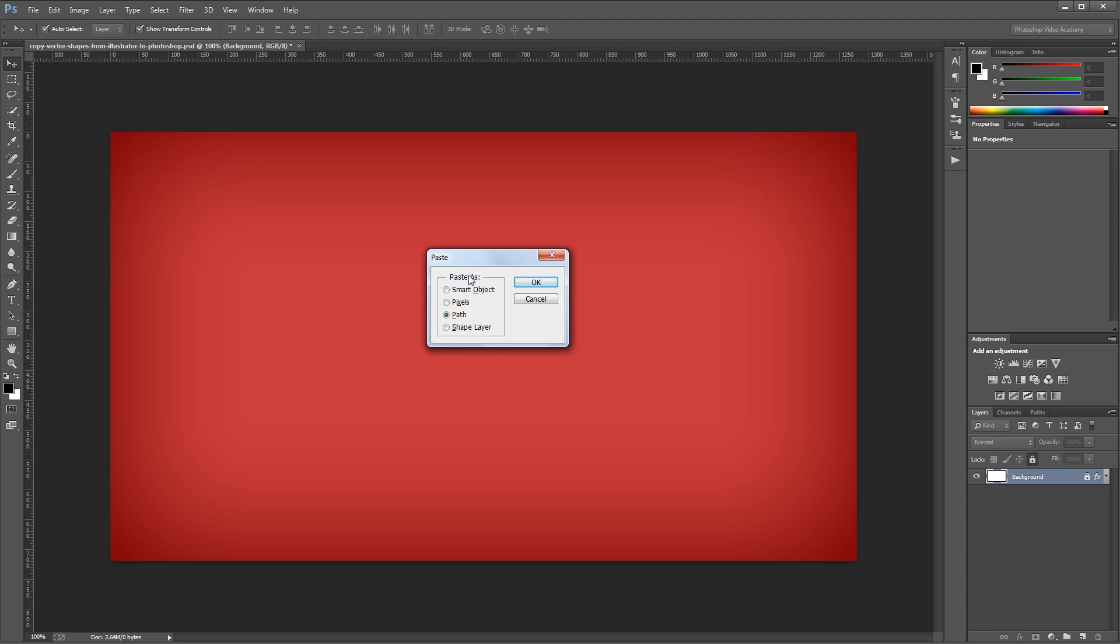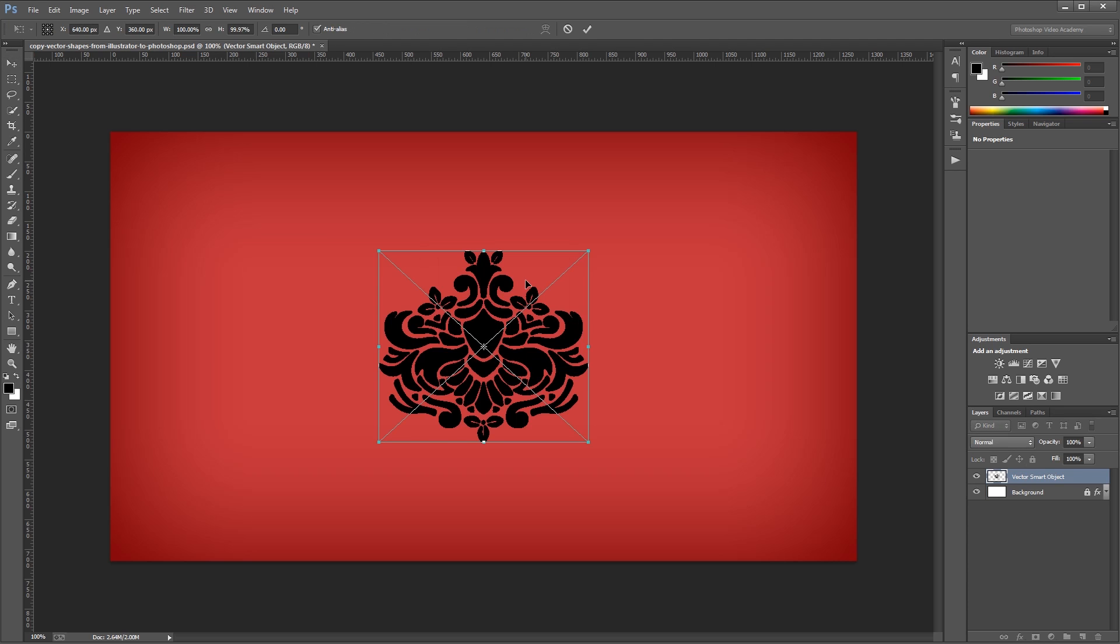I can paste it as a smart object, pixels, a path, or a shape layer. So the first one that we're going to take a look at is a smart object. I'm going to select smart object and hit OK. Then I'm just going to press Enter to finish pasting it into my document.